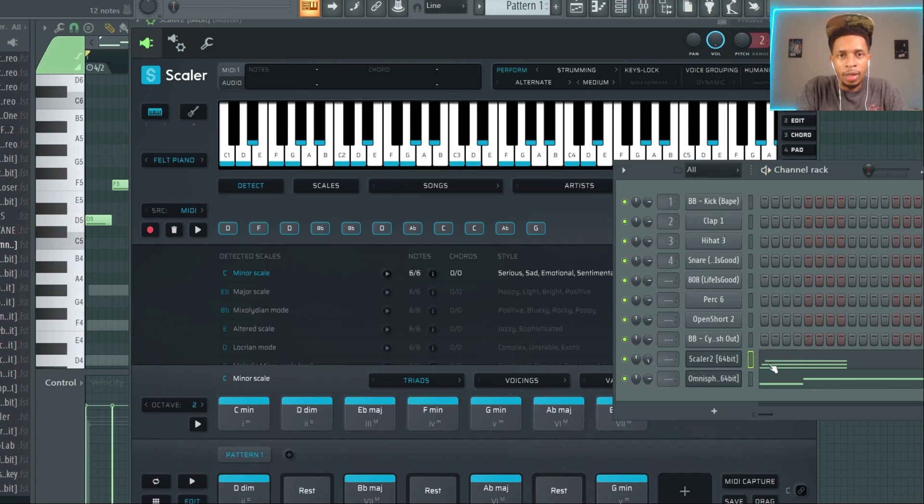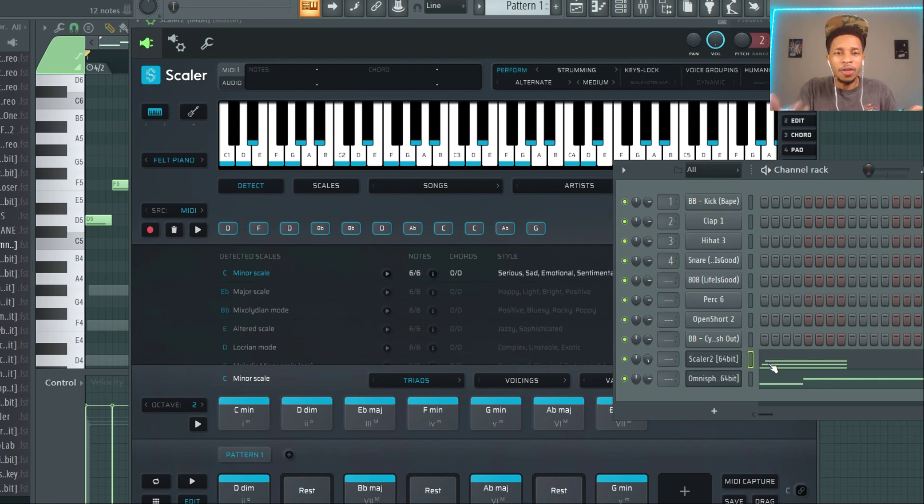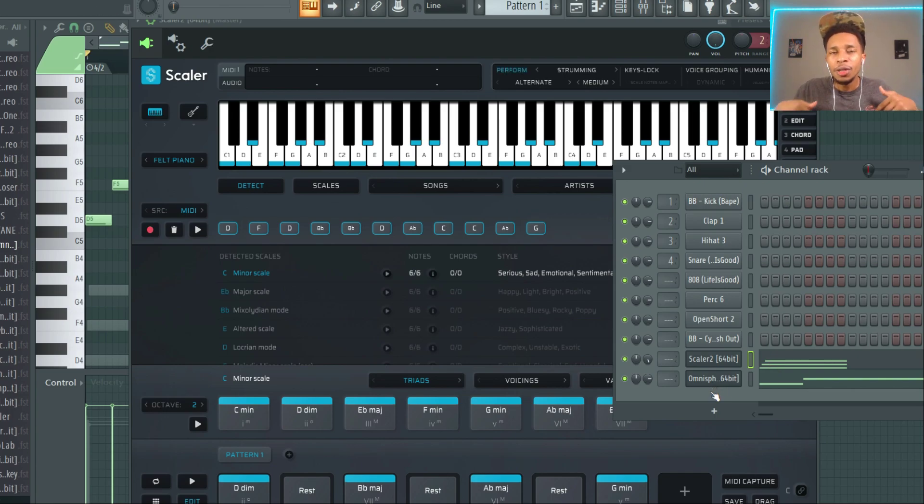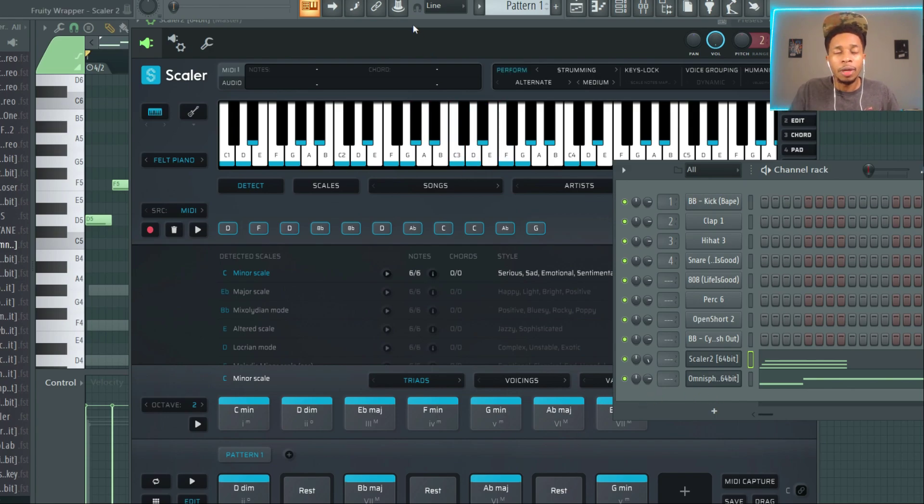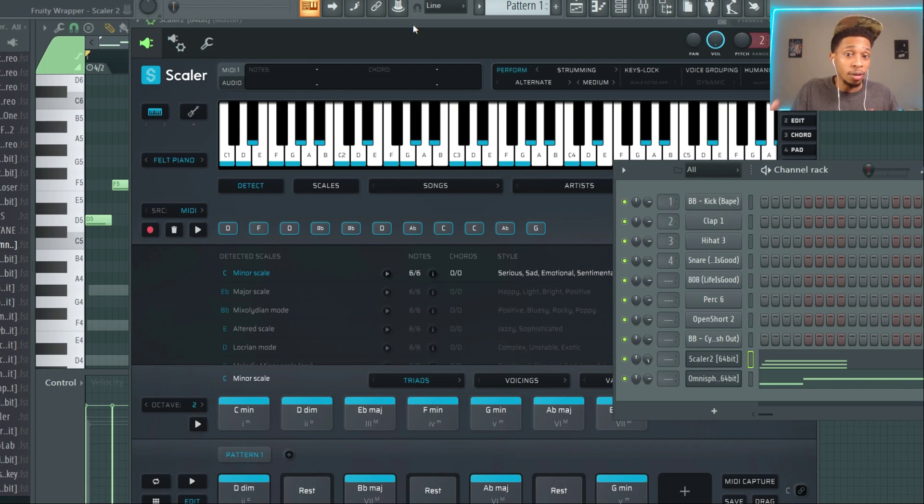So you can get chords that fast by moving over there. And last but not least, you can also remix songs. So let's say that you have the hook to your favorite Lil Baby, Lil Durk, Drake song, type in the words.